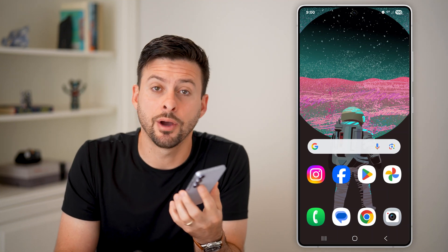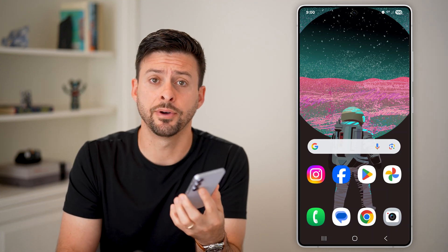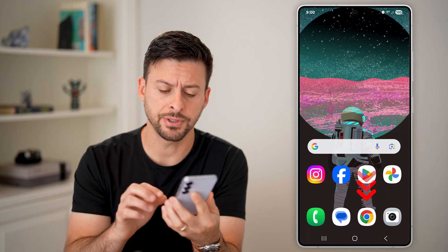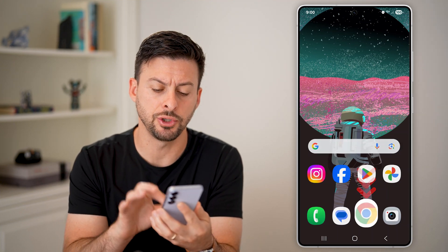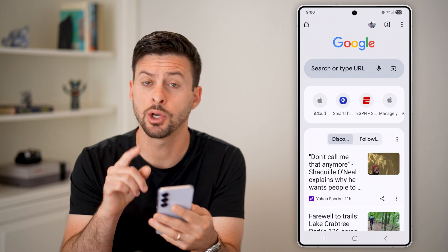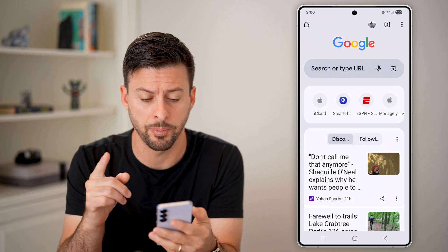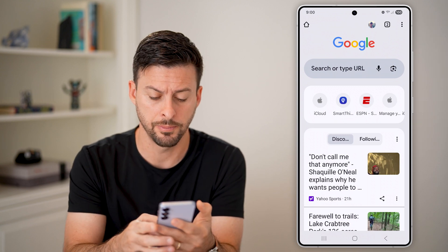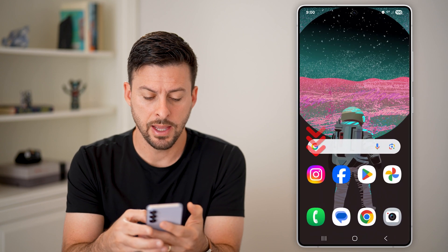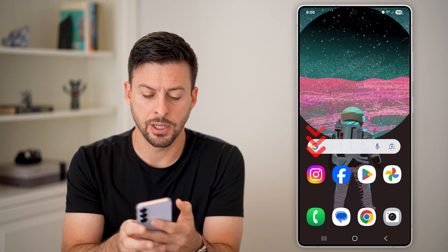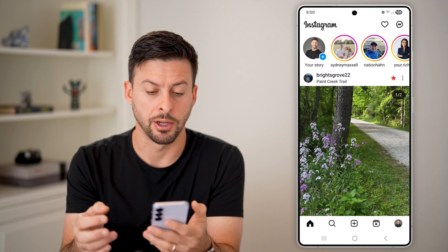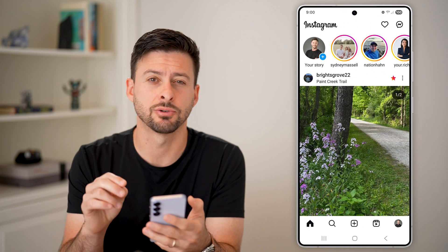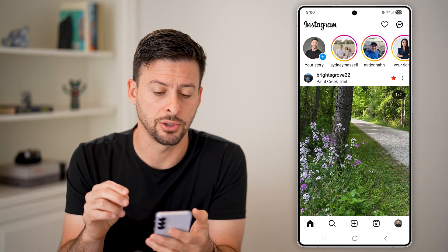Here's how to split screen on your Android phone. The first step is to open up two different apps. So let's say we open up Google Chrome, and then next we open up Instagram — and I want to split screen between the two.